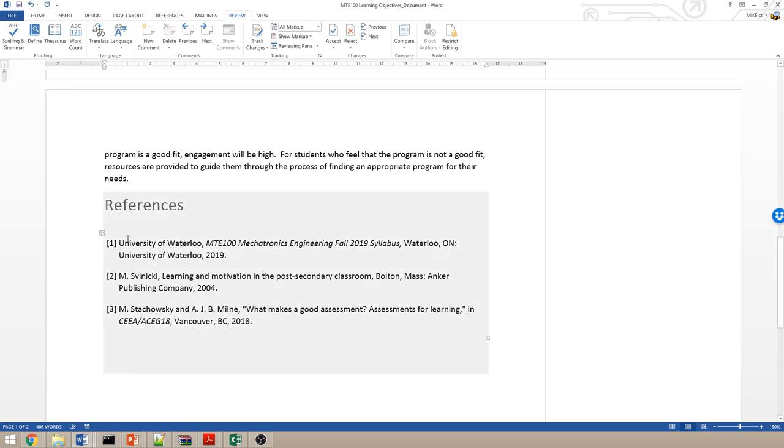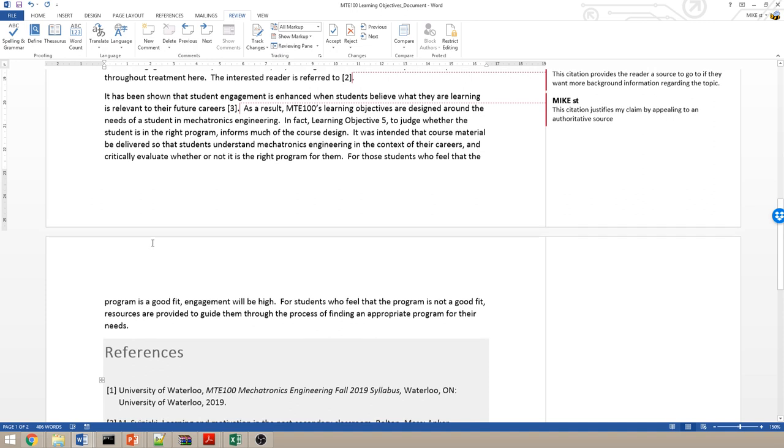References must appear in the order in which they are cited in the text, and they must be preceded by their number. This way, when I'm looking at an in-text citation, say this one here, directing me to reference number 3,